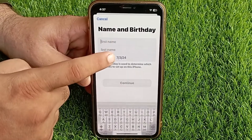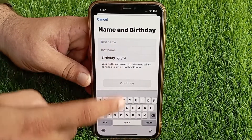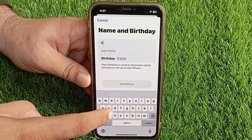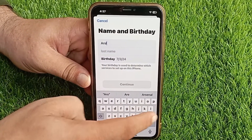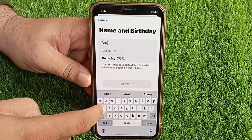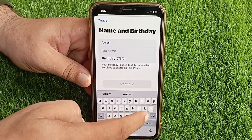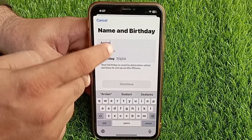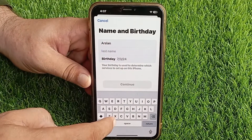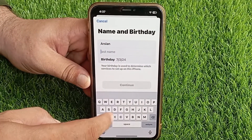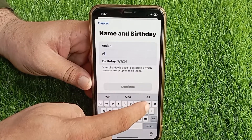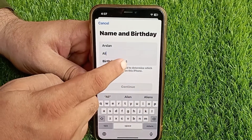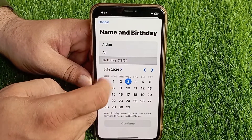Here you have to type your first name and last name, then you have to select your date of birth.